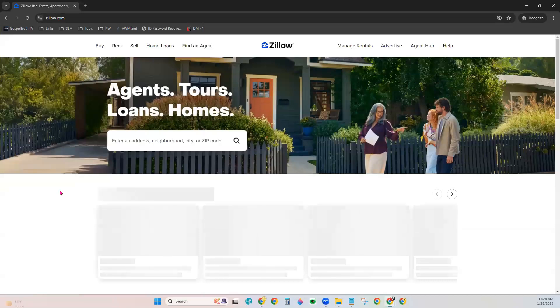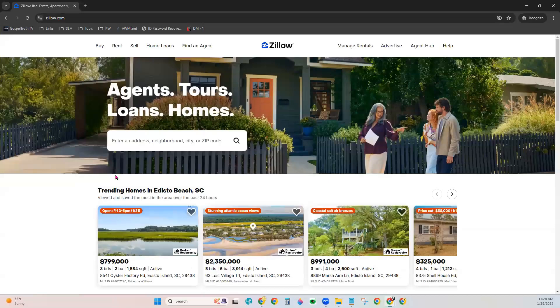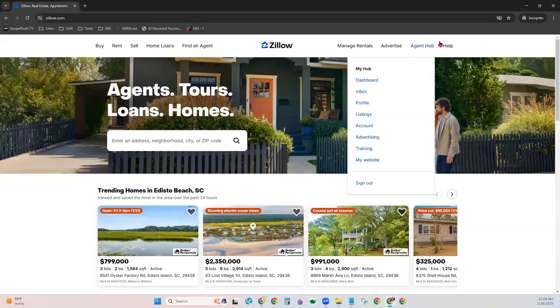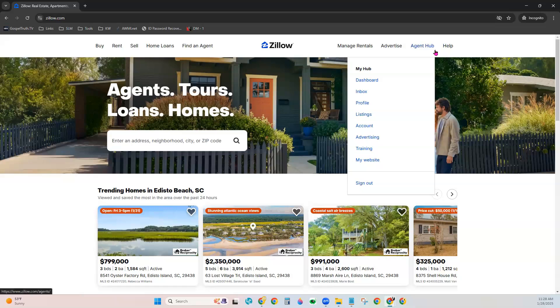After you sign in, you should see an Agent Hub option in the top right-hand corner. From here, we'll go to Profile.